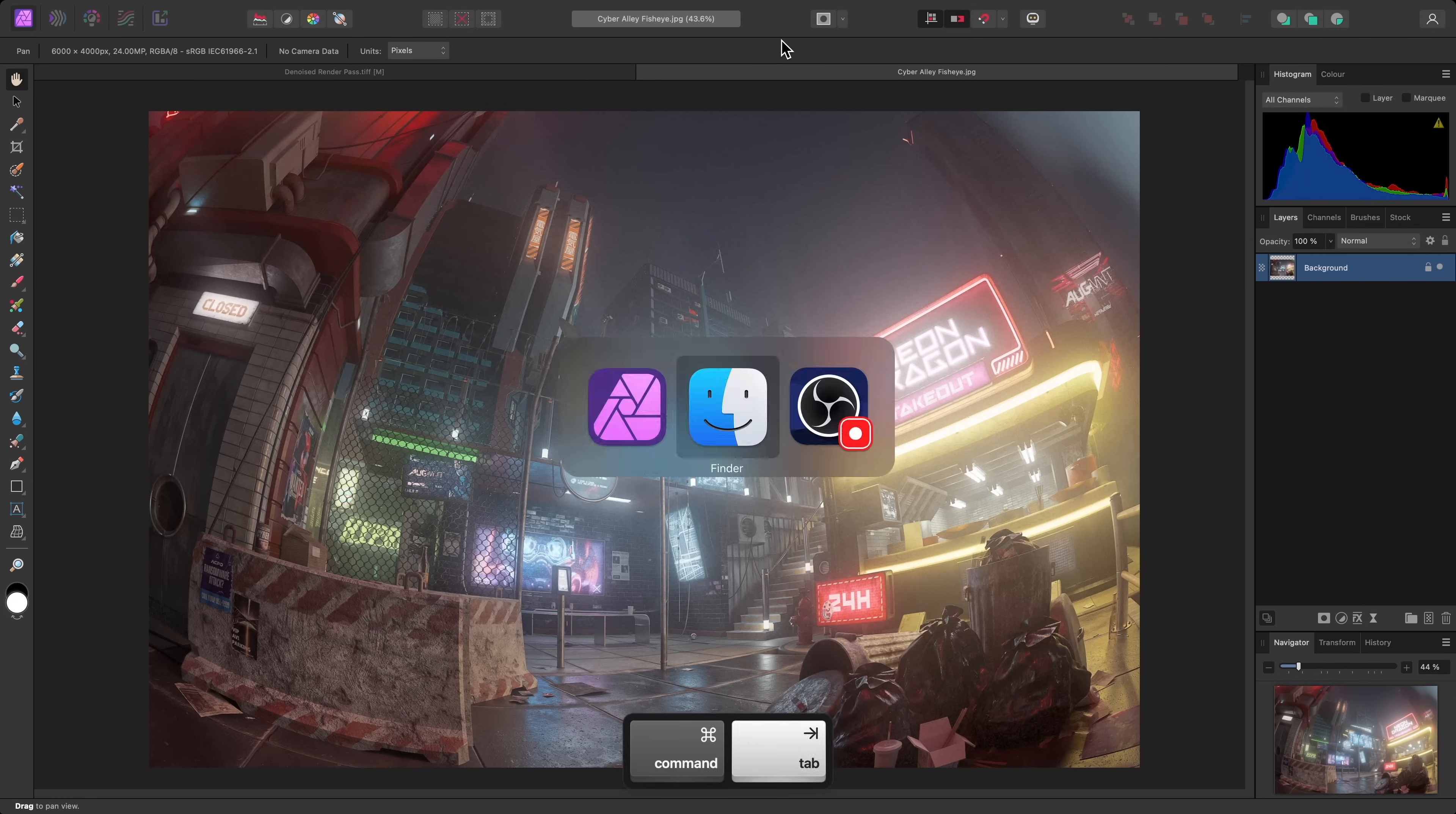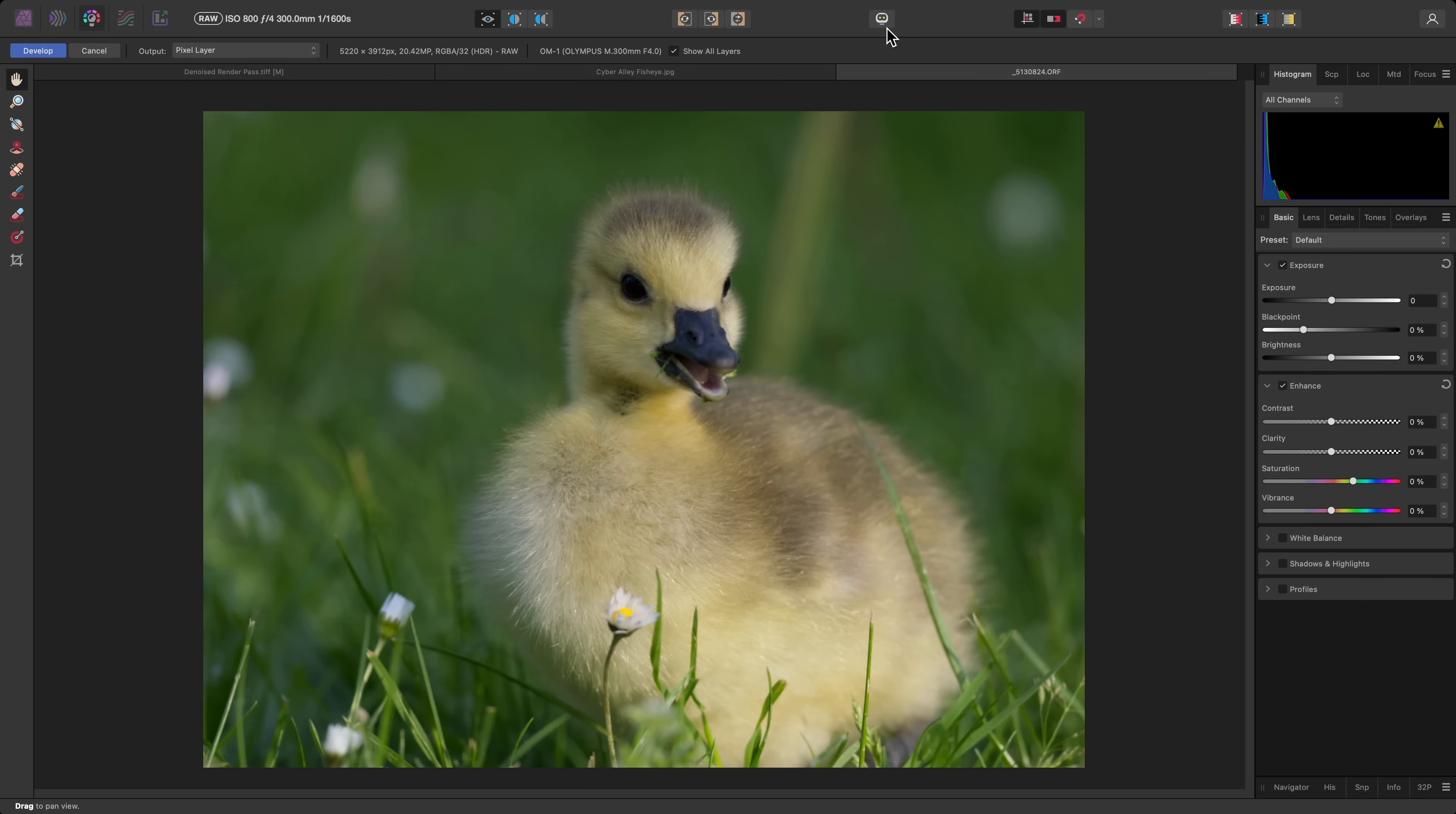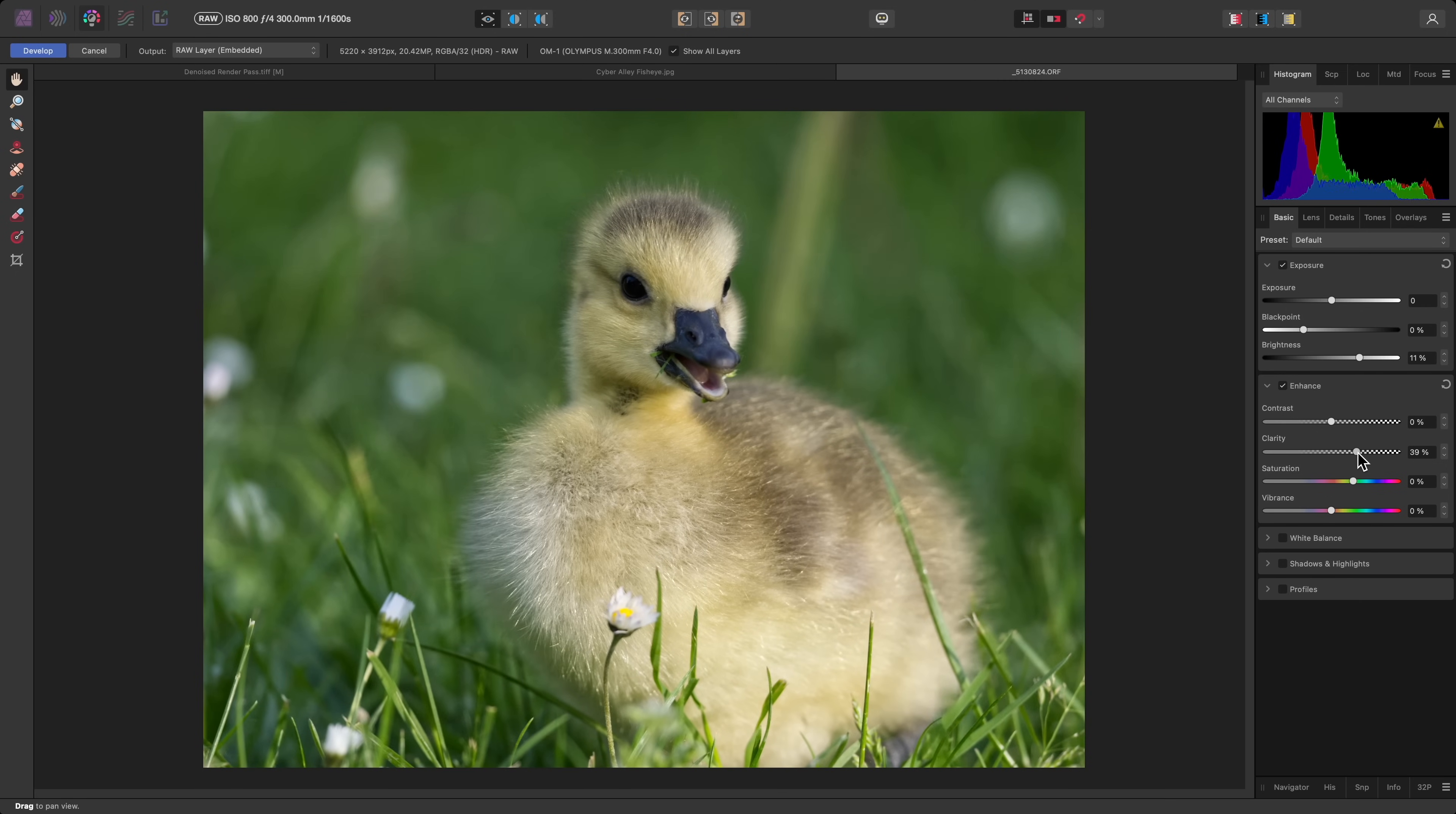Now, if you're opening a RAW file, Photo will behave differently. You'll be taken into a separate workspace, or what we call Persona, for initial RAW development. This gives you a set of intuitive options, including non-destructive RAW, to shape the initial result of your image before clicking Develop up here.